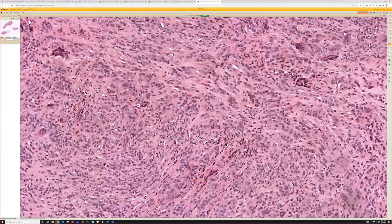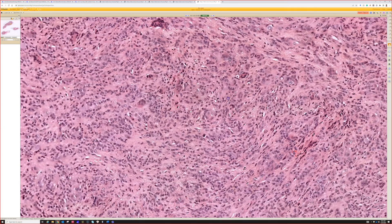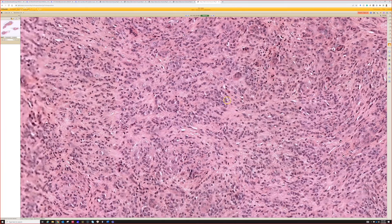The diagnosis is giant cell tumor of tendon sheath, also known as tenosynovial giant cell tumor, localized type. I have a whole video about this — I'll put a link down below to check out.